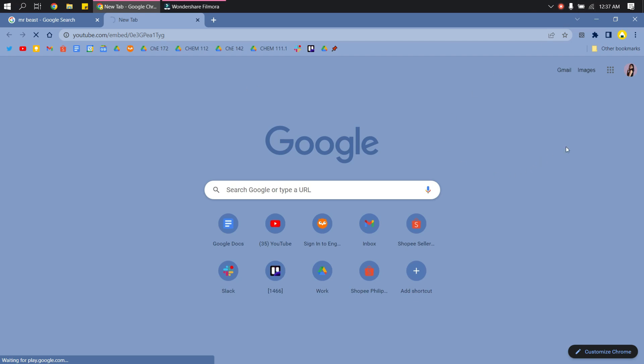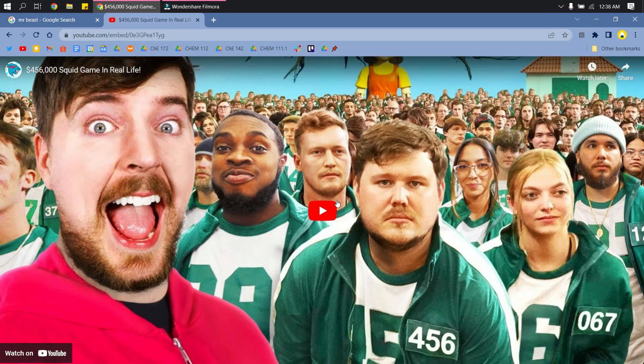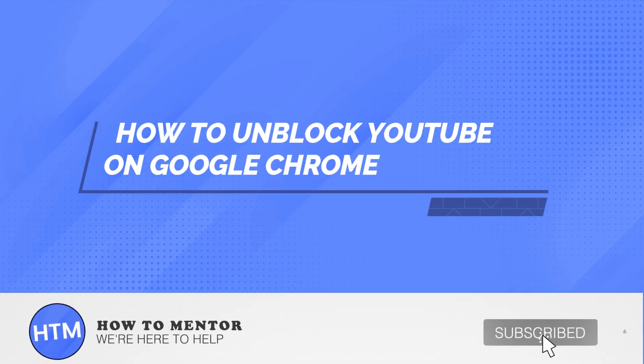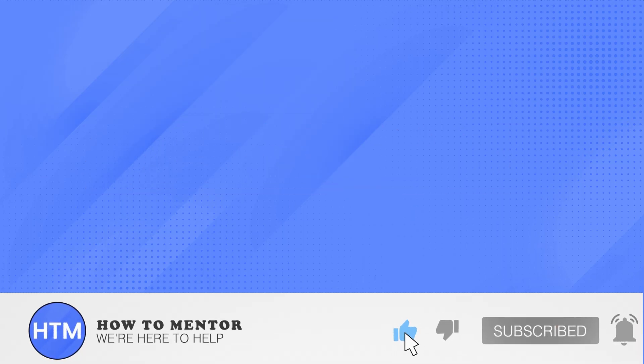Just wait for that to load and you will see that this page will pop up. Then you can watch the video already. That's it, that's how you unblock YouTube on Google Chrome. Thank you so much for watching.